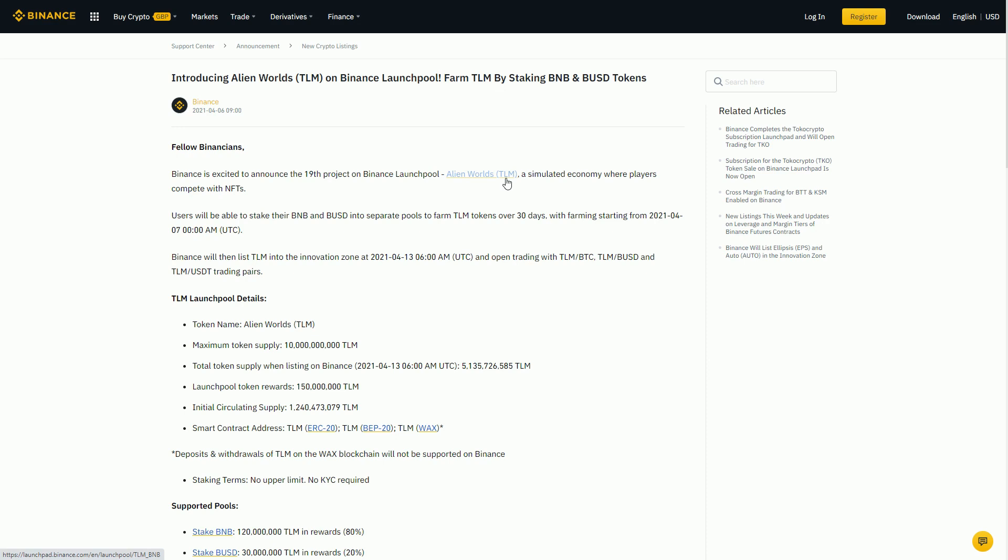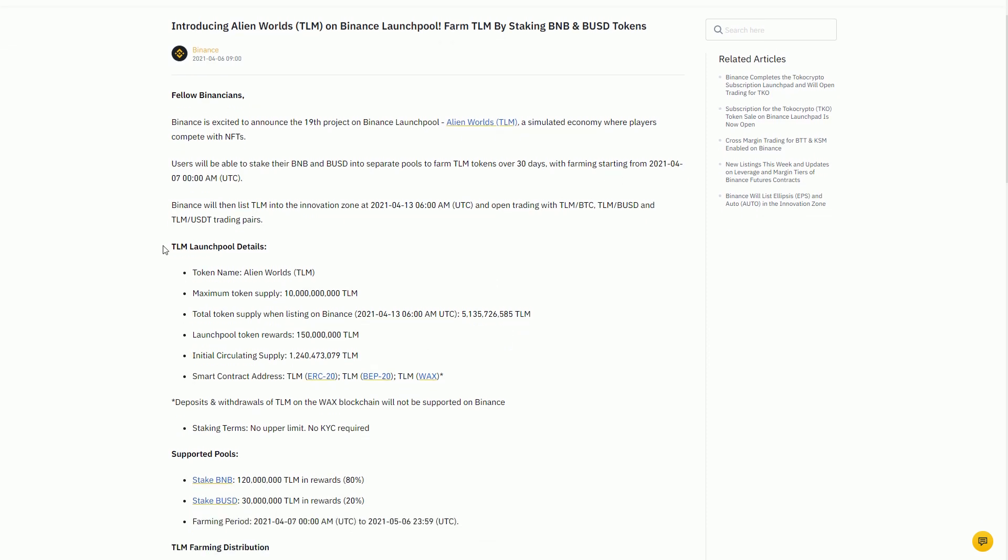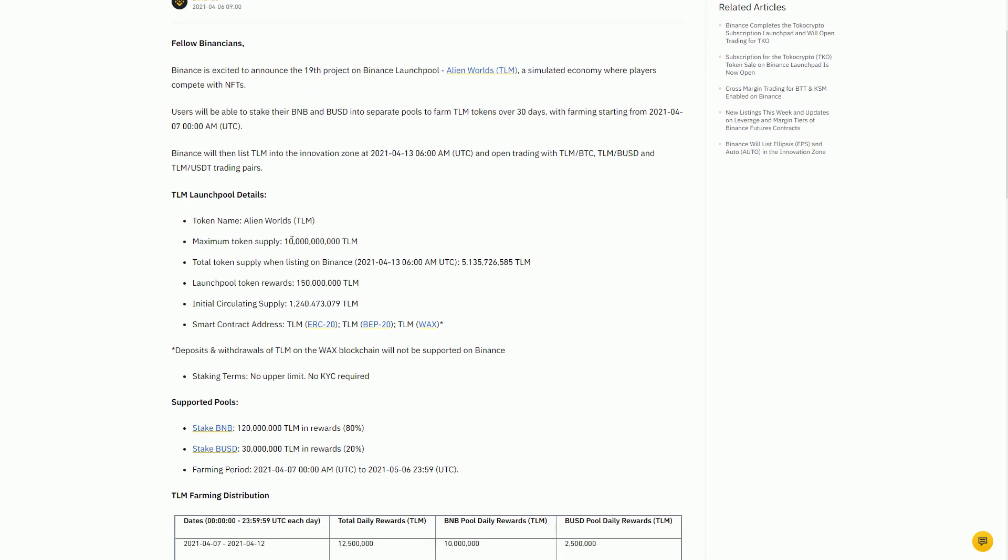The Binance bit of it is people on Binance can stake their BNB and their Binance stablecoin, and they can farm these tokens over 30 days. The total supply available is 10 billion.